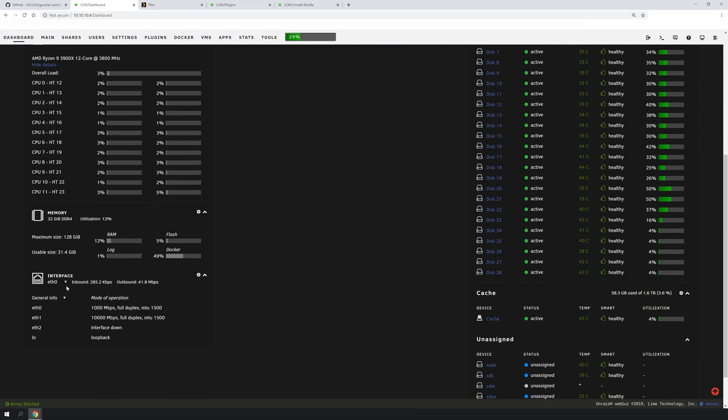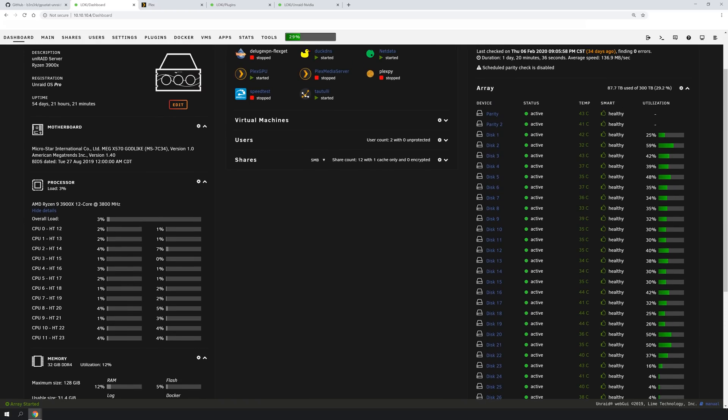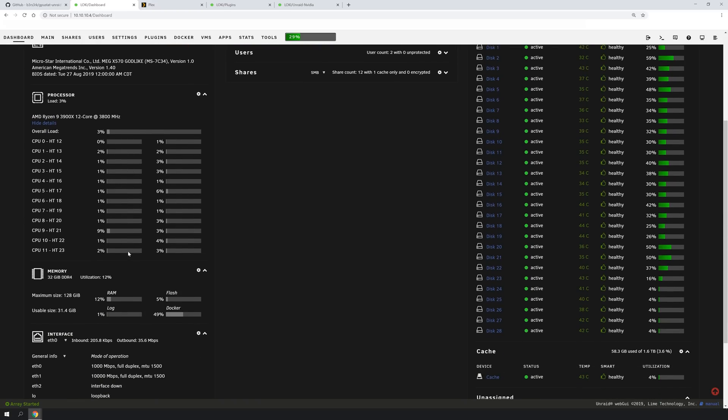As you can see here, you can already monitor your network interface, your memory, your processor, but there's no way to actually see what your graphics card is doing, at least not from this screen.